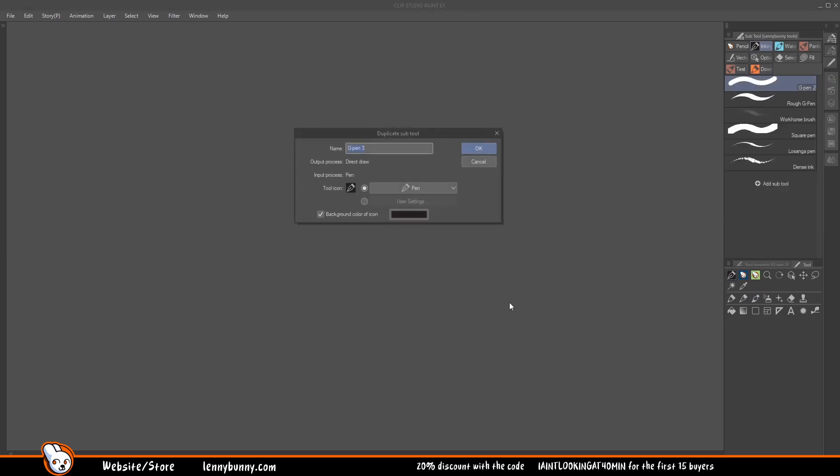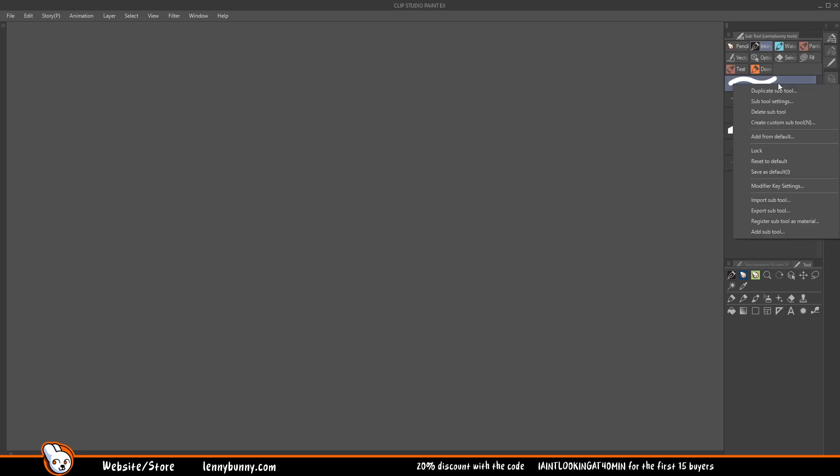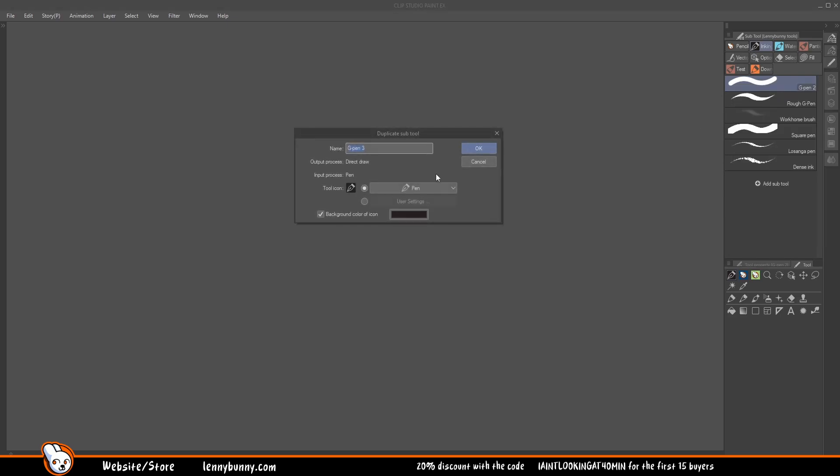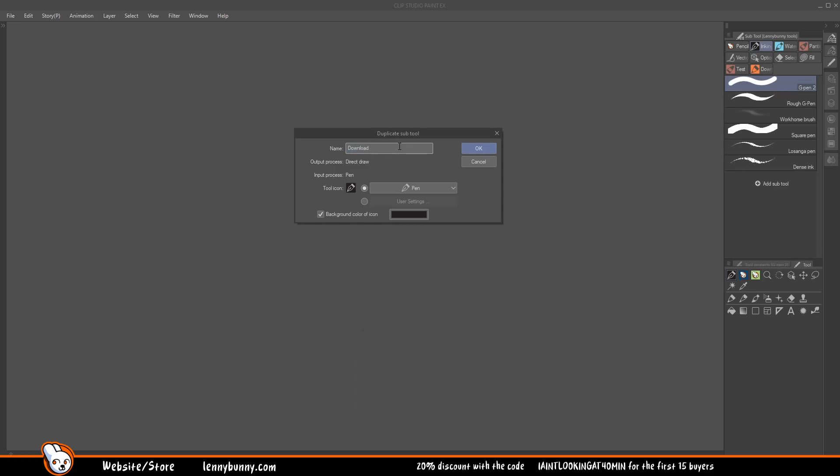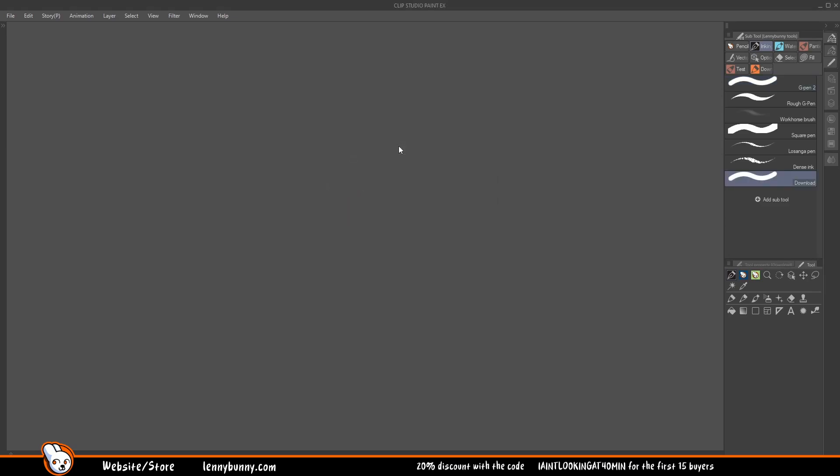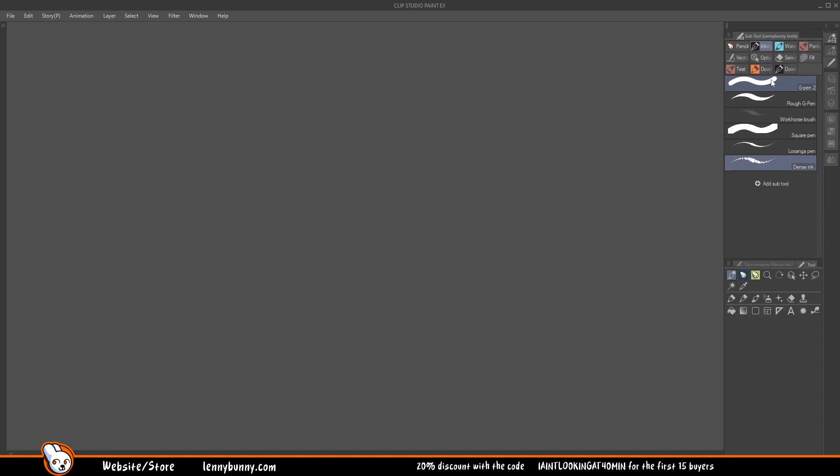You duplicate a subtool by just right clicking on whatever tool you want. This is the tool, the brush is not important. Just go duplicate subtool, give it like download, whatever you want. It's not an issue. And now you just need to click and drag here. You will see a red line that say this brush will go here. Will go out of your brush list and it will create a new subtool group.